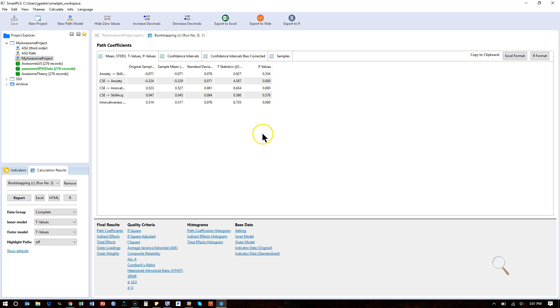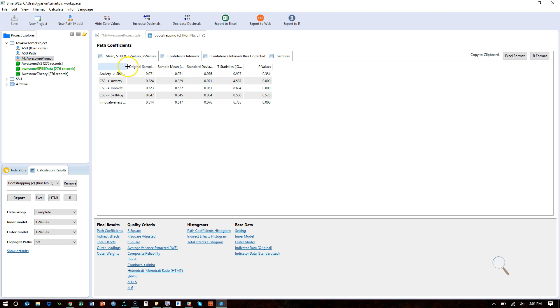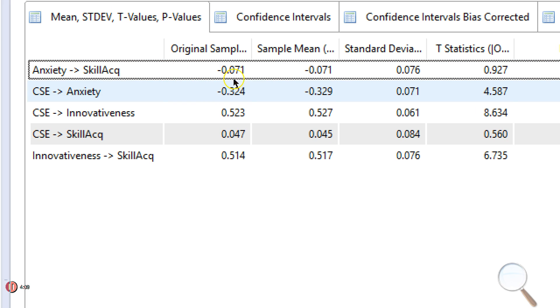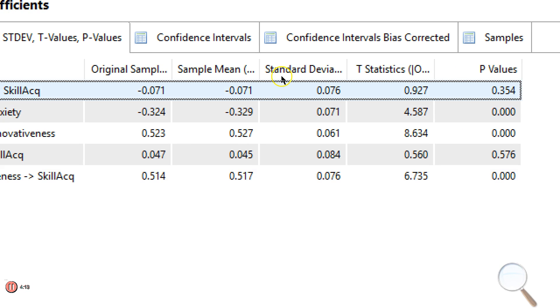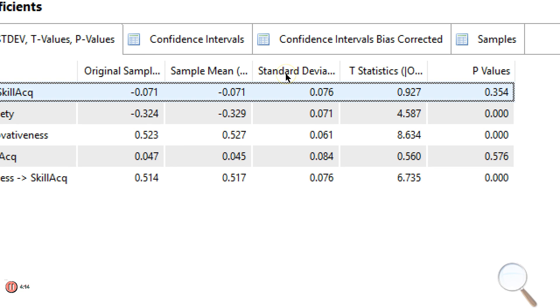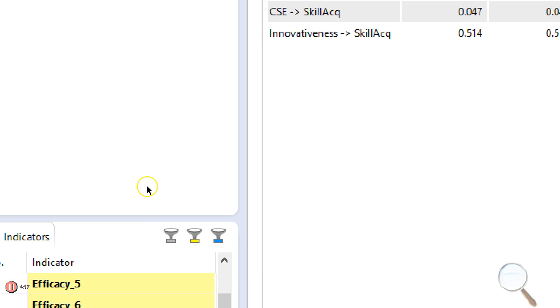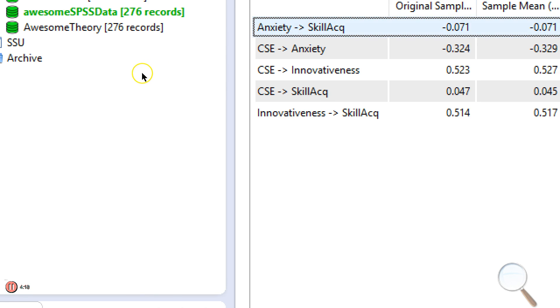So, as you can see here, here are all those paths. First off, we realize that anxiety to skill acquisition, there is no effect. So, there won't be any mediation. There's no effect here. Here's the P value. So, there's not going to be any mediation through that particular route.